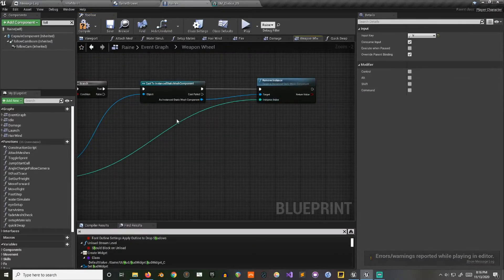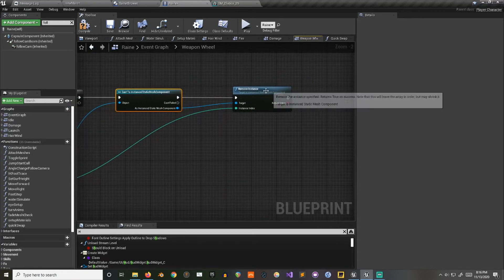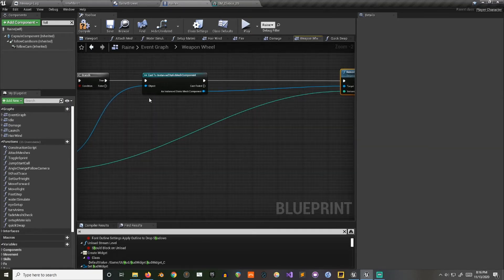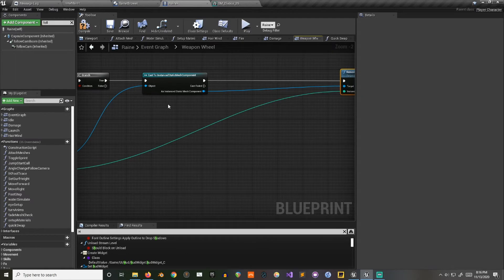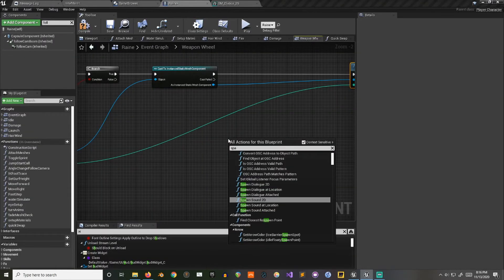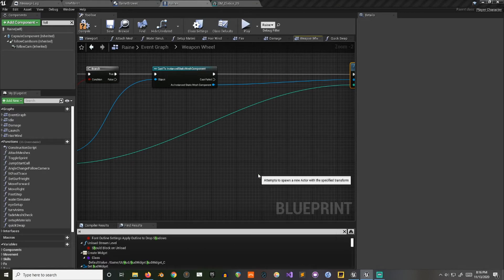Now if I want to switch out this plant for say an actor of the same size that will go in the same place, all I have to do is spawn an actor. So I'm going to use the actor from class.